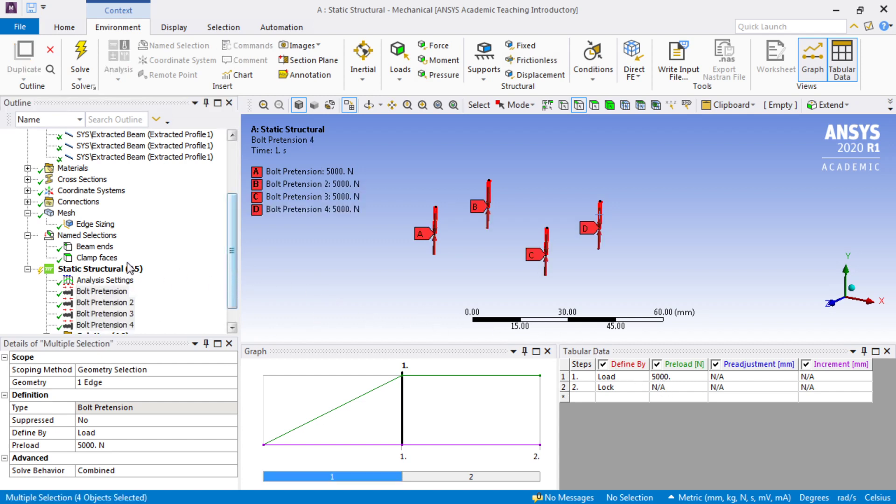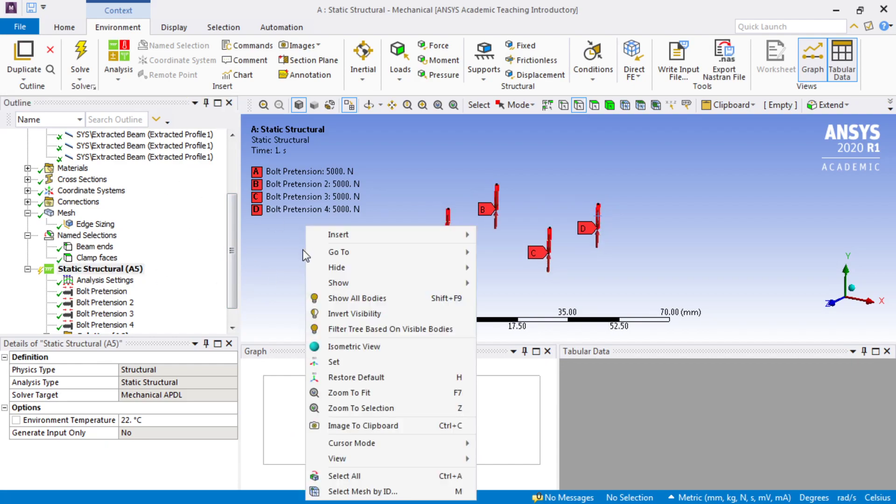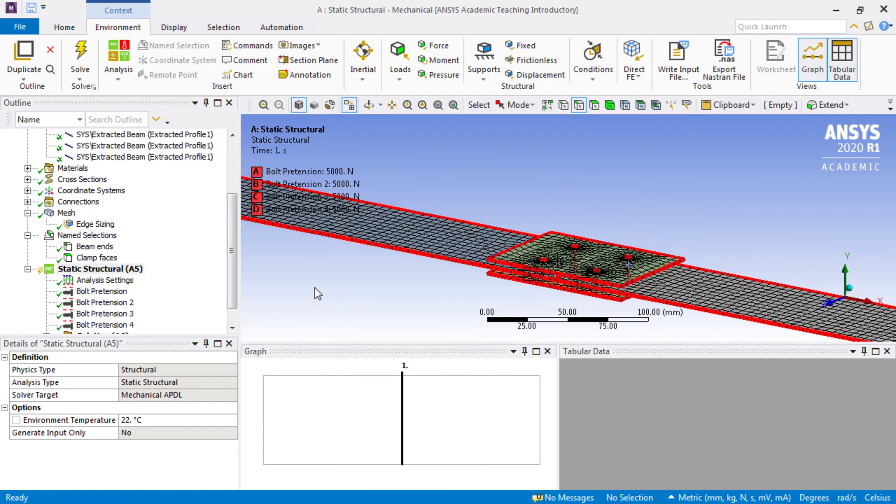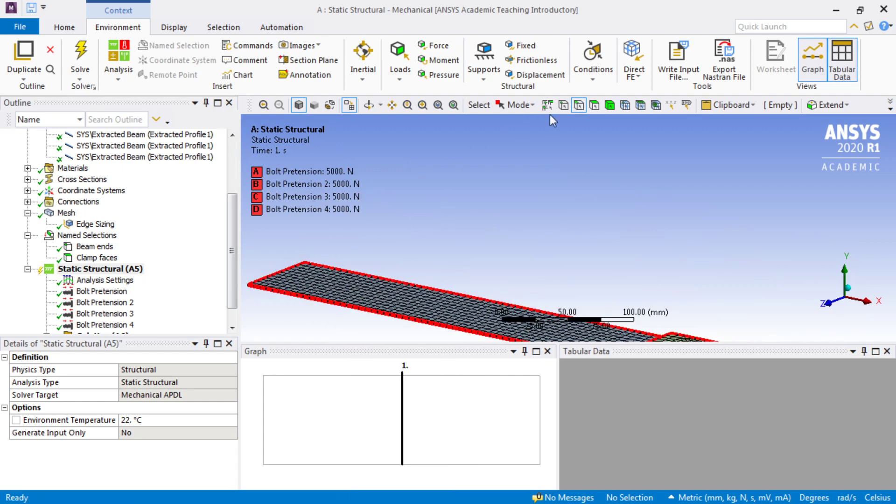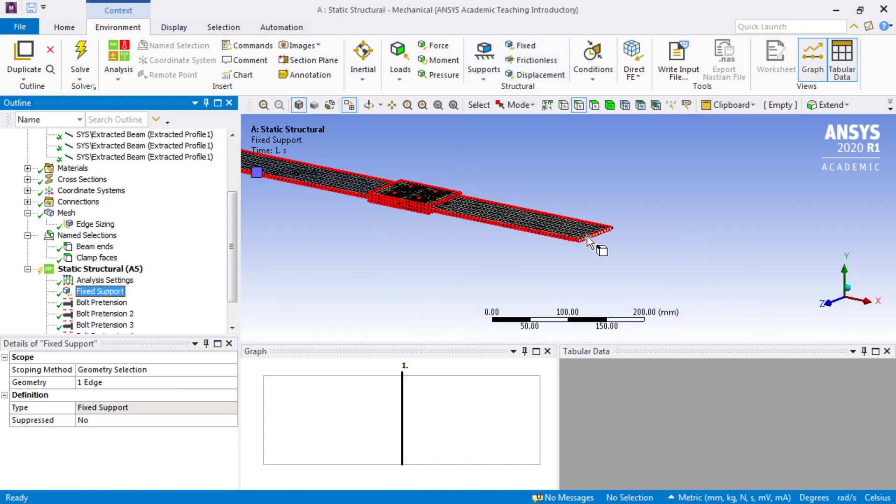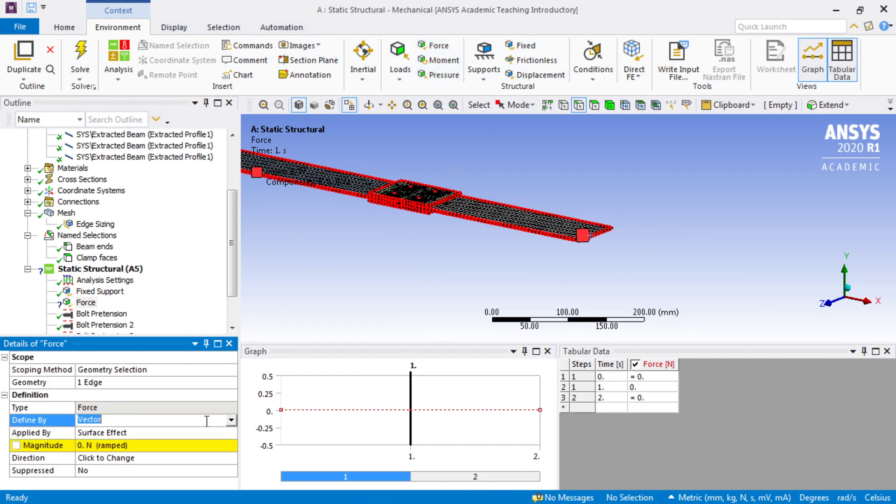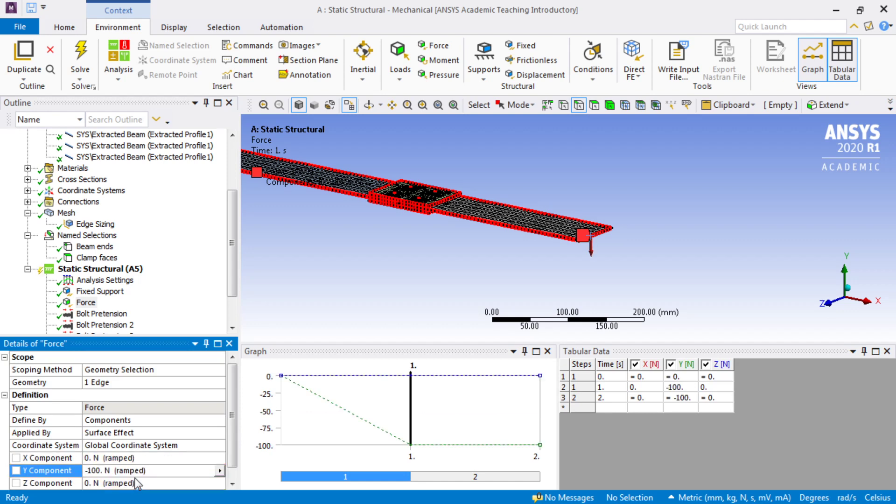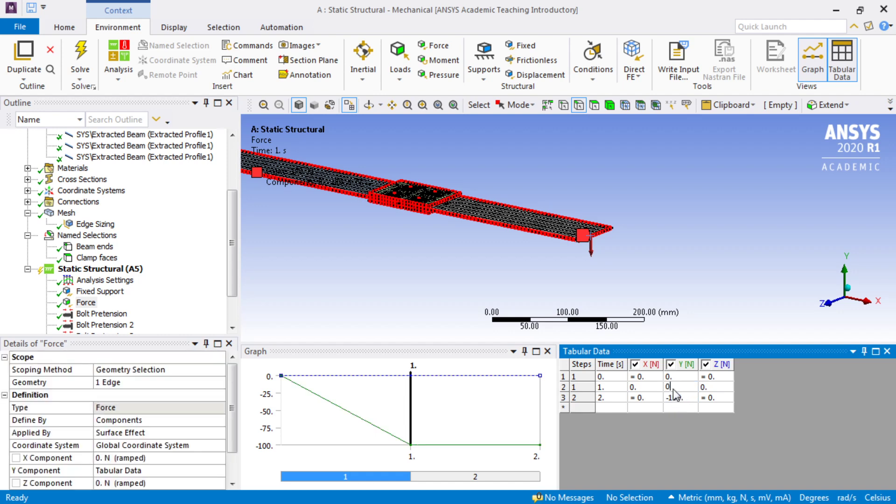We'll show all bodies and we'll pick on this edge here for a fixed support. And we'll put on this edge here a force by components. The direction will be minus 100. But that will be for step 2. In step 1 we'll have no force while we're tightening the bolts.